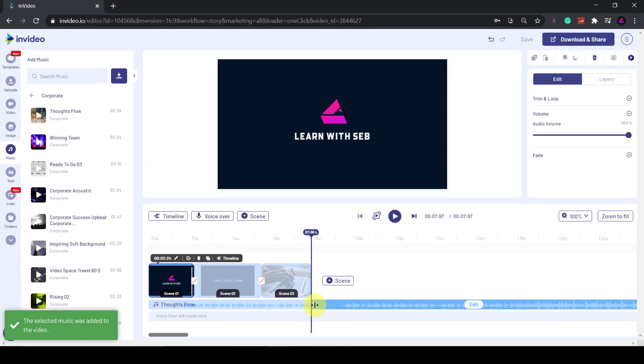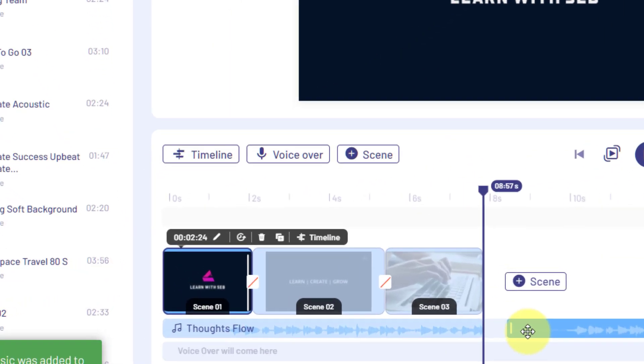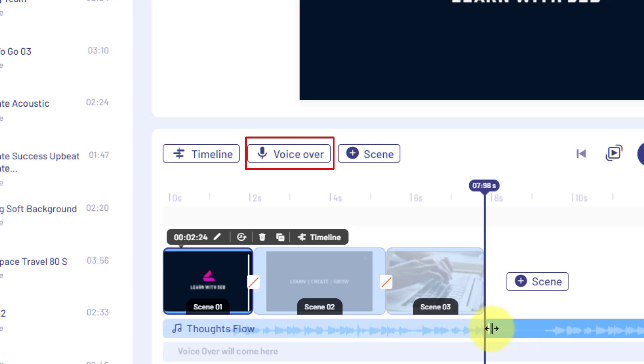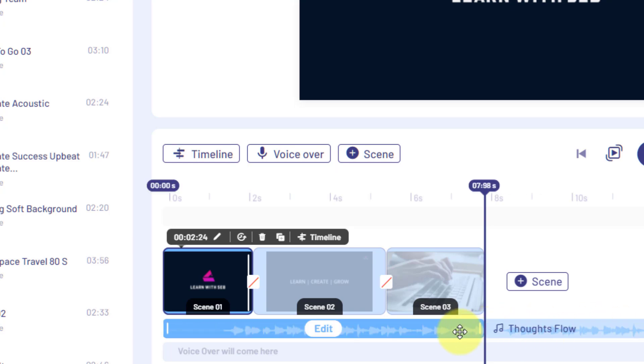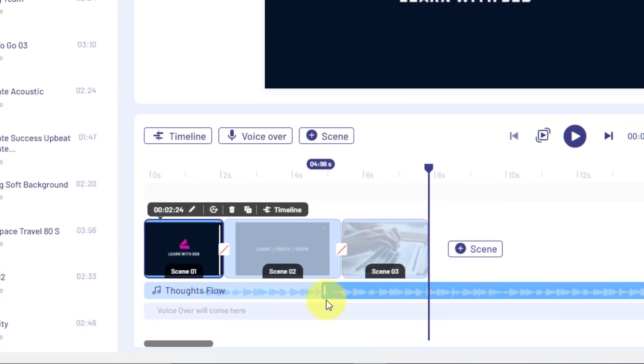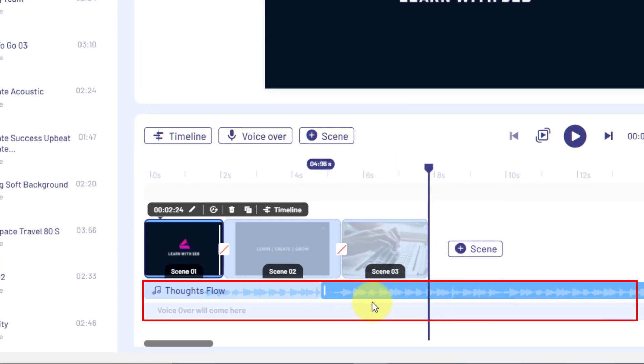Likewise with a voiceover, you can upload your own voiceover, record it within the editor, or import it. The voiceover will then appear underneath the audio track, so you can have music and a voiceover at the same time.